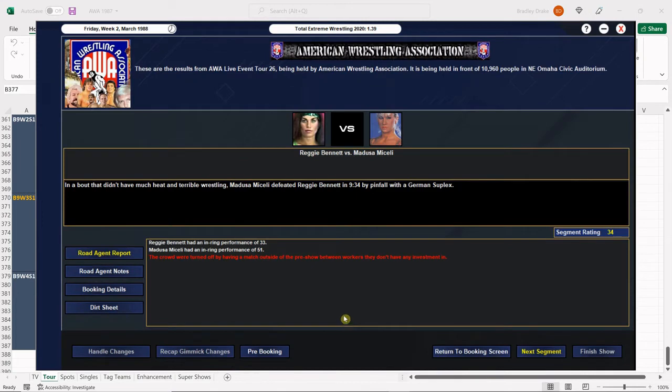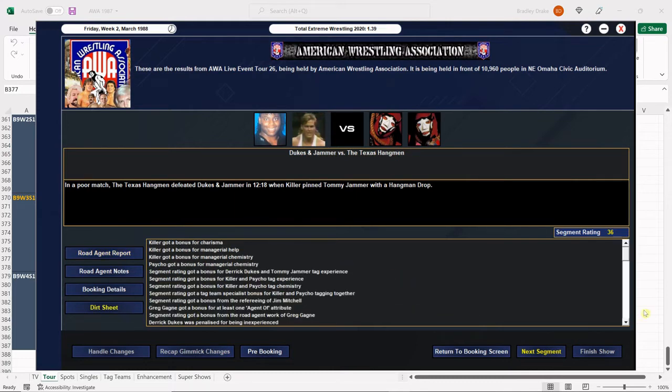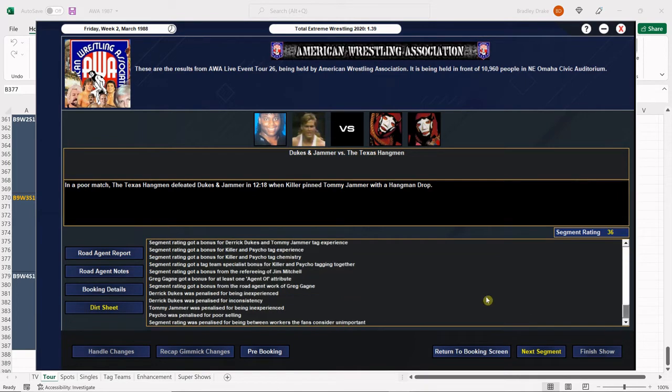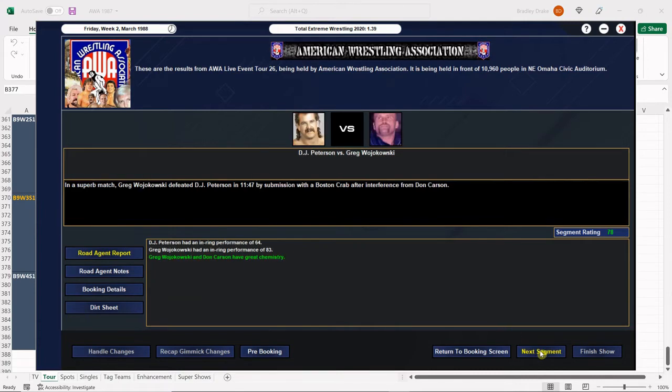Alright, red text, the doom between the two ladies here in Omaha. I'm not surprised we got a sellout here in Omaha. Of course, Medusa wins with that German suplex. Texas Hangman win with the Hangman Drop. Let's see if their inexperience is starting to die down yet. And it is for the Hangman, which is good to see, but Dukes and Jammer are still inexperienced, and that's okay. Next, Royal and Regal get us a 70, nice score for a Worldwide Heavyweight Title match. Rolling right along, 78 for Wojakowski over DJ Peterson. DJ Peterson is really coming along here. 64 for his score. Very nice, I'm excited.